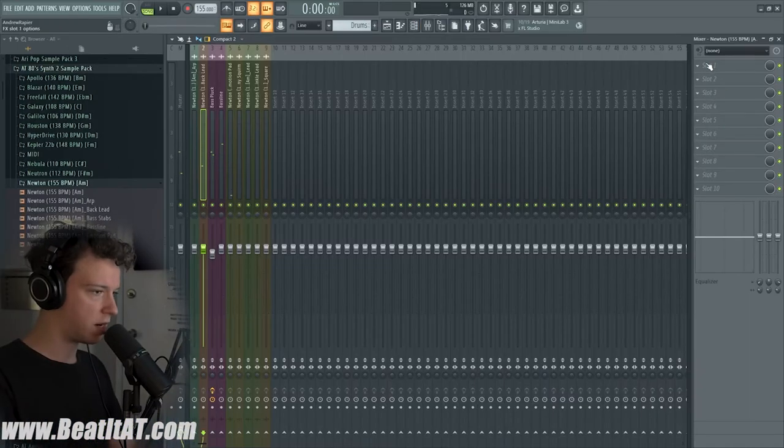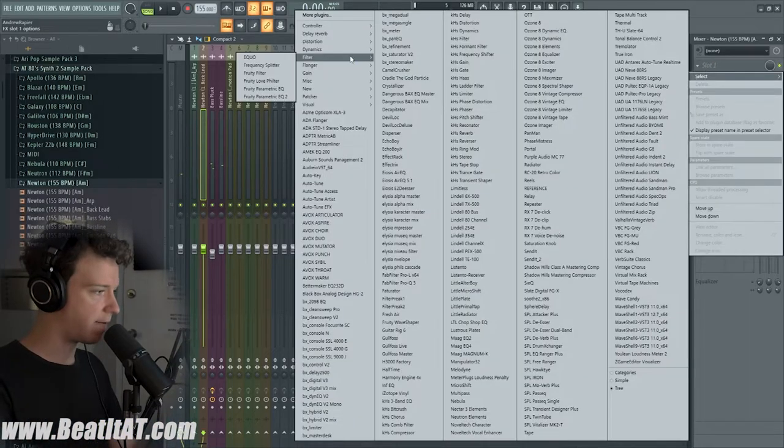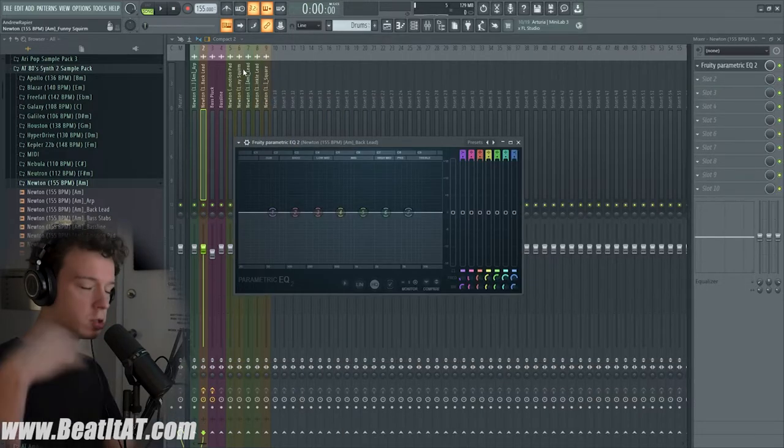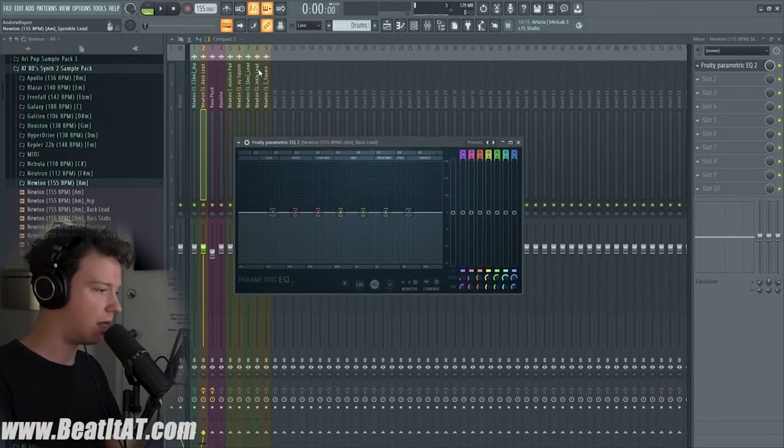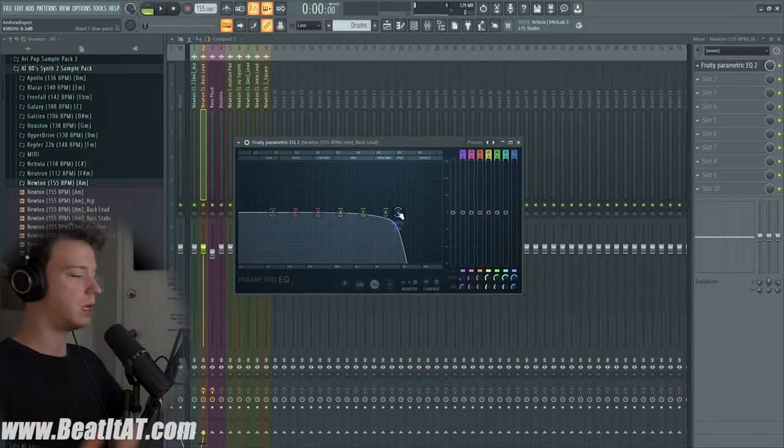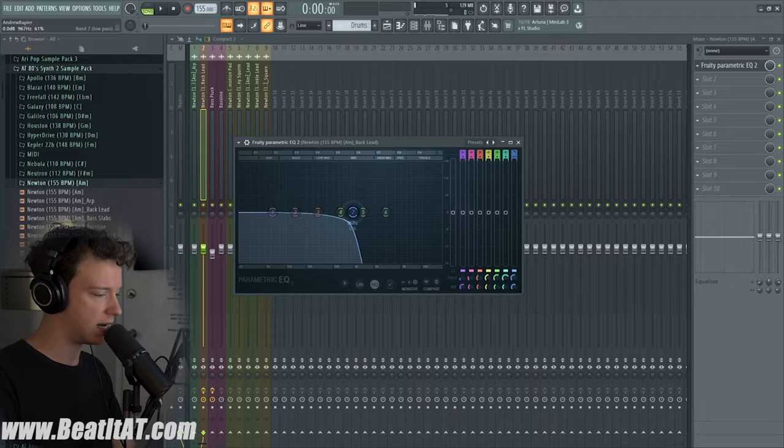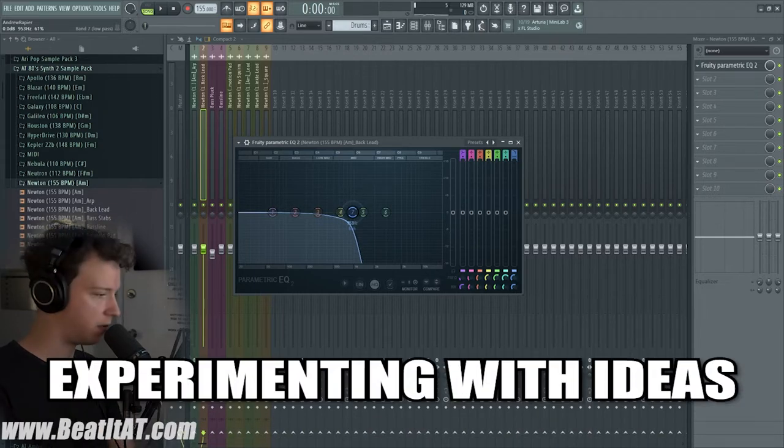We're gonna just try to do some filter automation just to try to make it alive. It can maybe spark inspiration, just trying to get an idea and just experiment with everything.